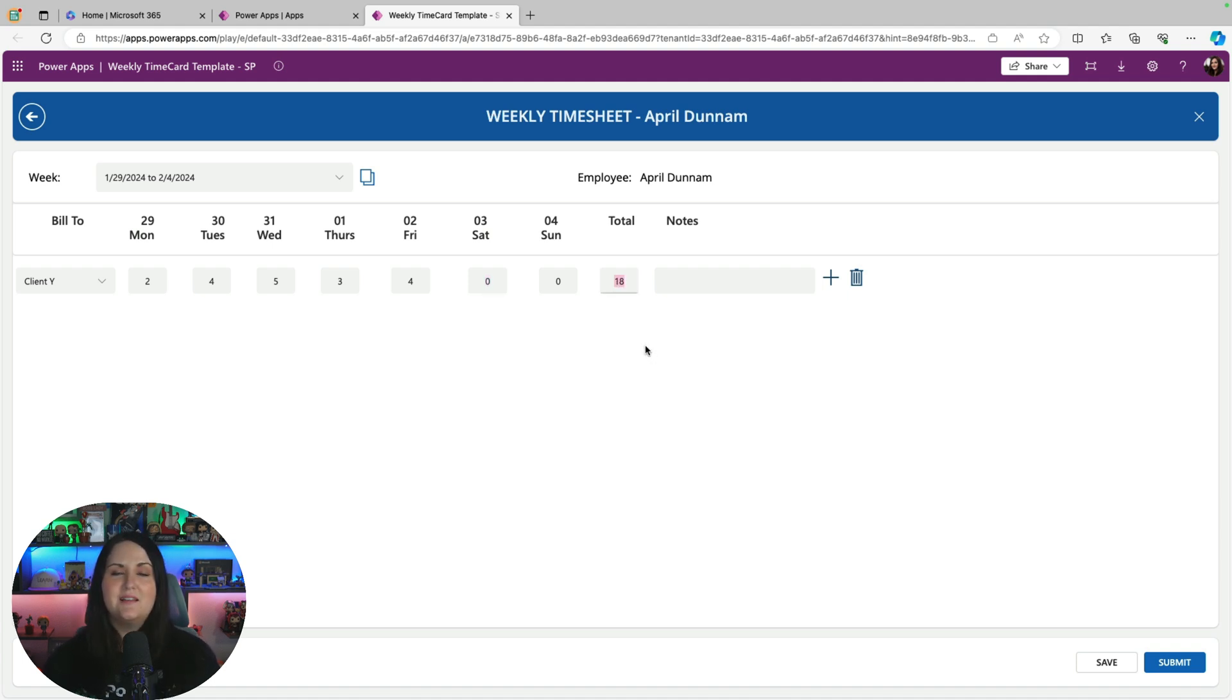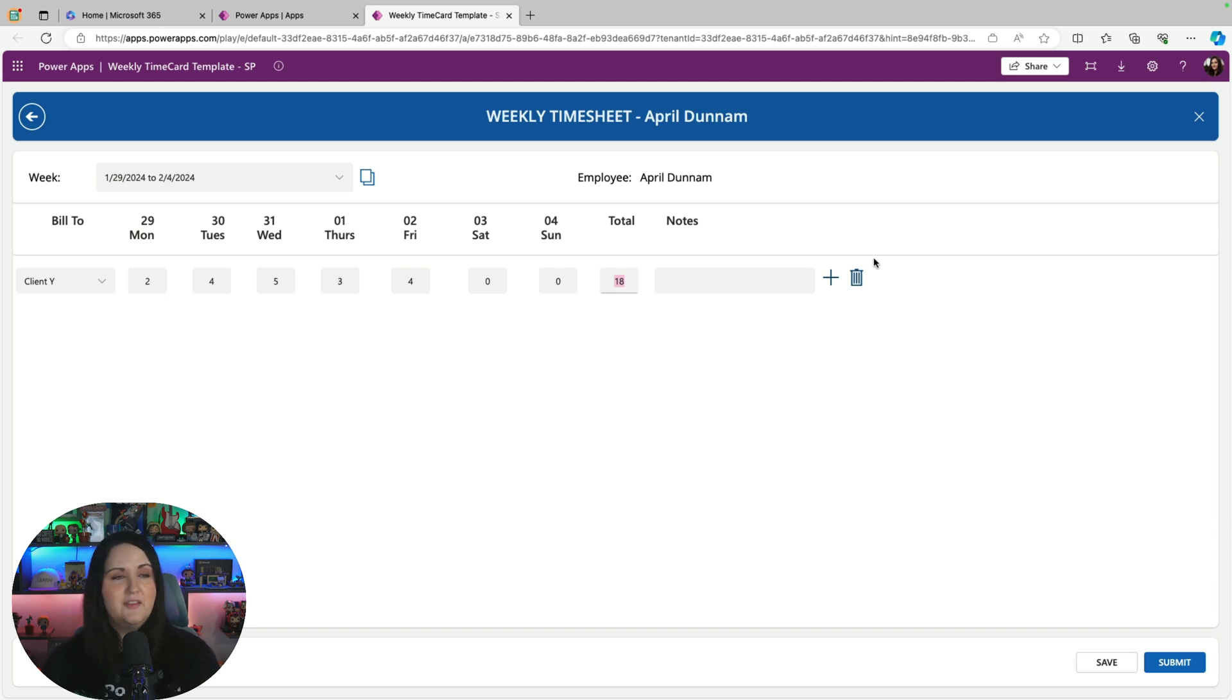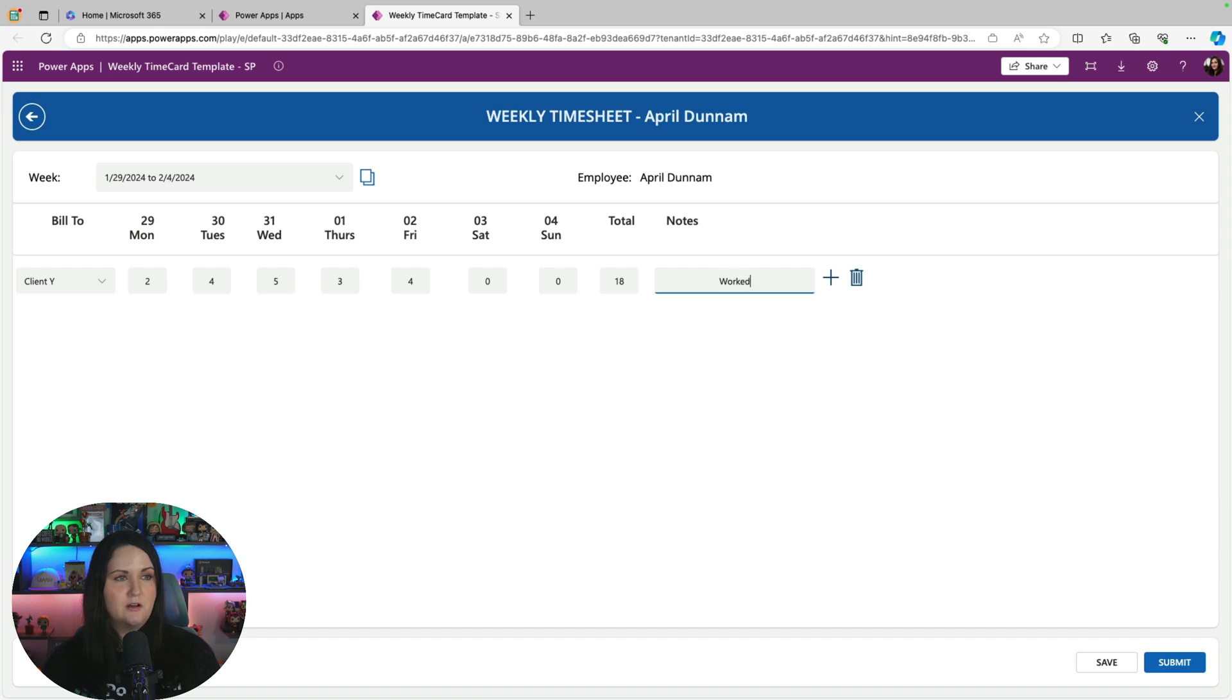We have for every day of the week here, the week number and then the day of the week that it is. And then it's automatically getting a total, which we can't edit. So it's doing that behind the scenes, getting your weekly total for that current project. Then of course we have a notes field, so I can put in any relevant notes, like worked on Power Apps project or whatever it is.